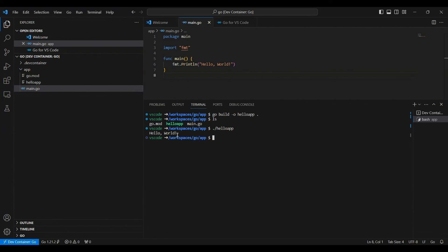And it says hello world. So I don't have the Golang installed on my laptop, everything is happening inside the container.